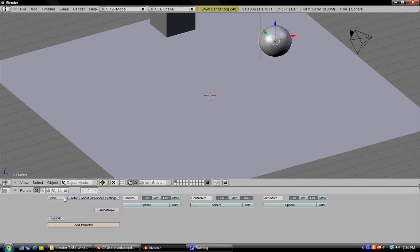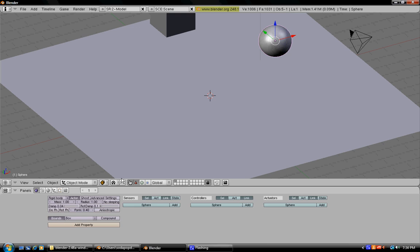Now we need to set the physics for it, so go under actor and then press static, rigid body, and then bounce.